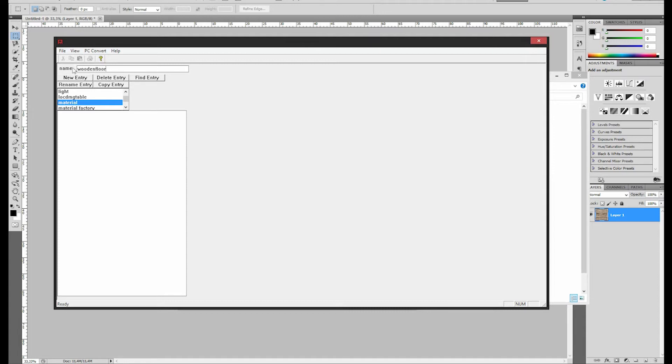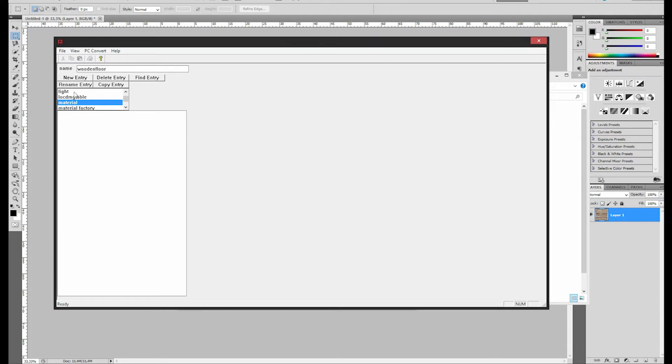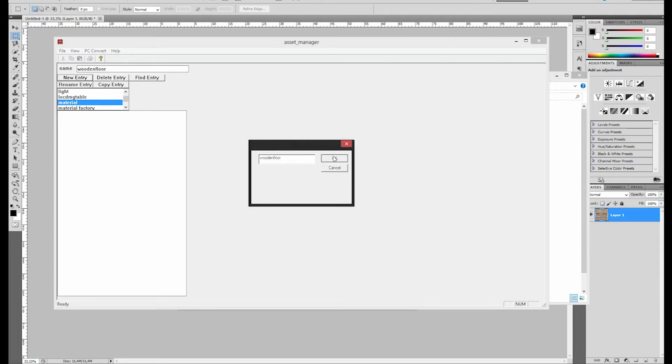And then as a name you're going to take wooden floor perhaps, so no capital letters, no spaces. I think you can use underscores, but I just type one word and that's it. When you have a name - no capital letters, no spaces, remember - then you're going to press New Entry, also make sure material is selected. If the name is already present, just press OK.